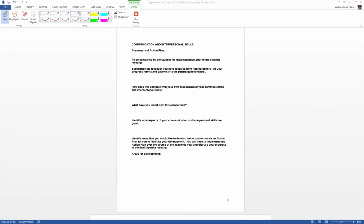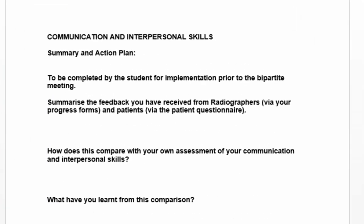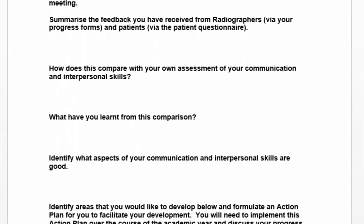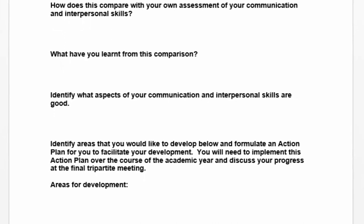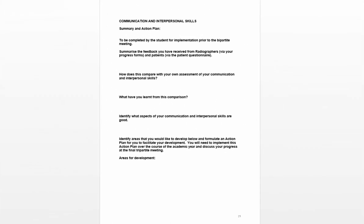Doing all this in tandem allows the student to produce an action plan — either from a specific incident, over a week, or merging those two things together. They should really be summarizing the feedback received from radiographers and patients, tallying that with their own assessment of their communication and interpersonal skills, things that they've learned, and aspects of their communication that are good. This allows them to bring everything together from a week, two weeks, or a particular day.